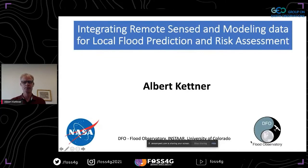Thank you David for the introduction, and thanks everybody for attending. Let me start sharing my screen. My name is Albert Kettner and I'm going to present a study that we have worked on for the last several years.